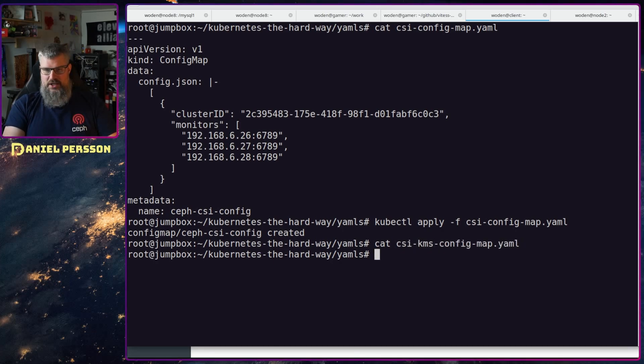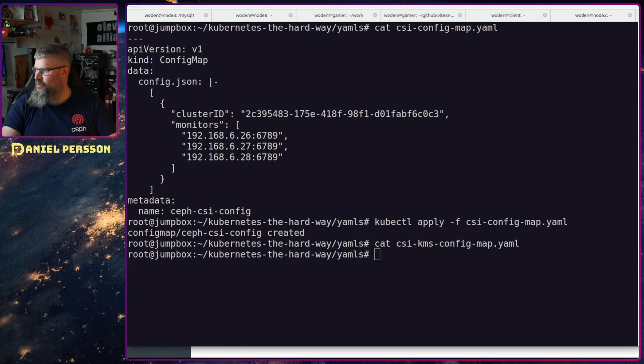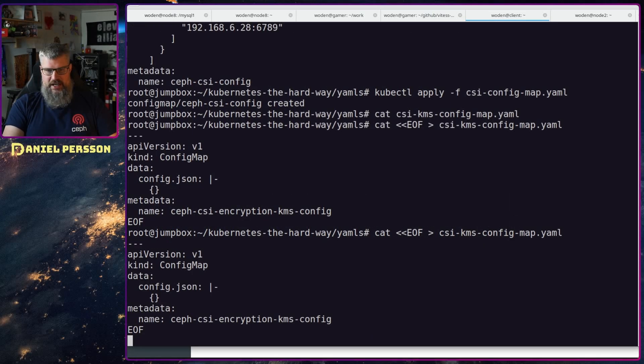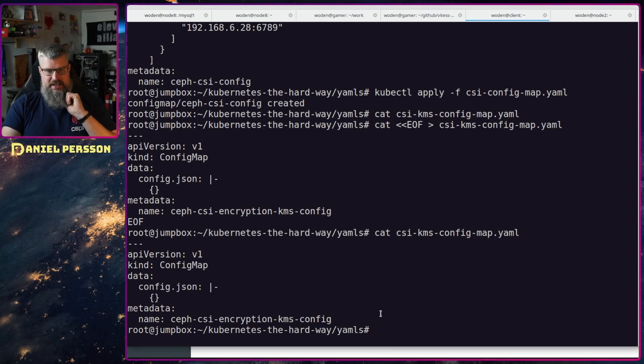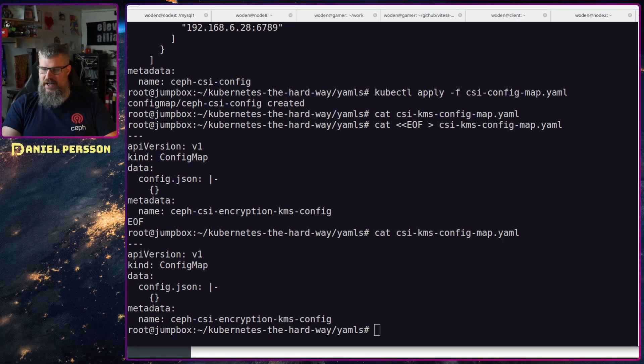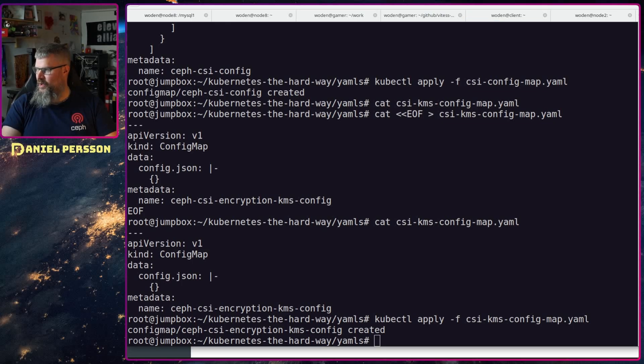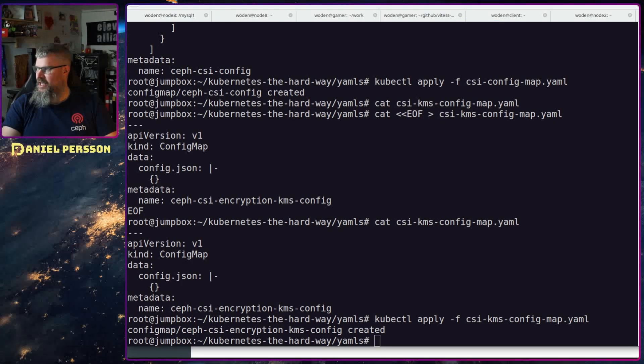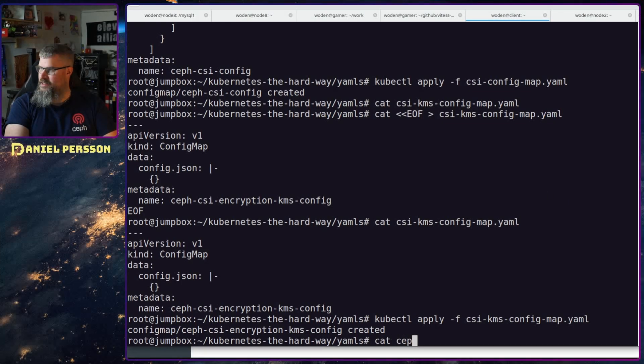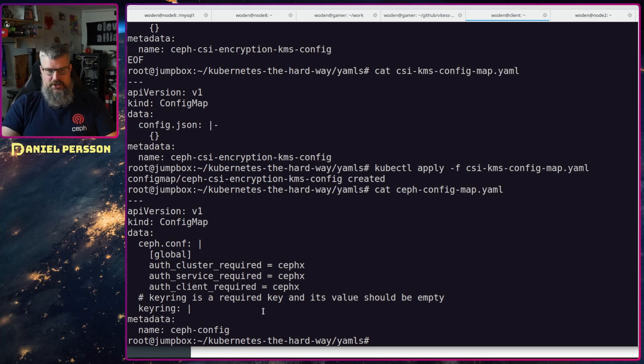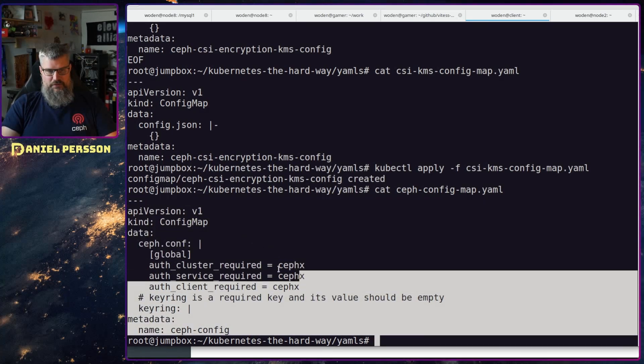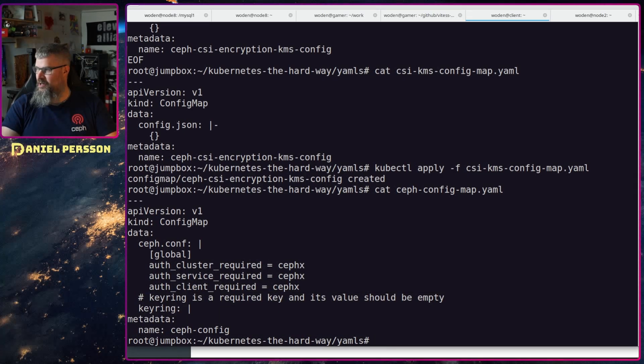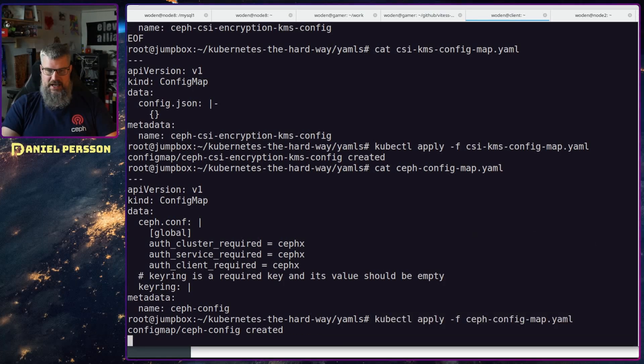Next one we have this CSI KMS config map, and it's not defined at the moment, so let me put that in. It should look something like this, so it is a config map and it's just having this encryption for KMS, nothing strange there. So let's apply that file. Next up we will look at the ceph config map, looks like this. It's pretty much the config map with the authentication things here, nothing special about this one, just apply that as well.